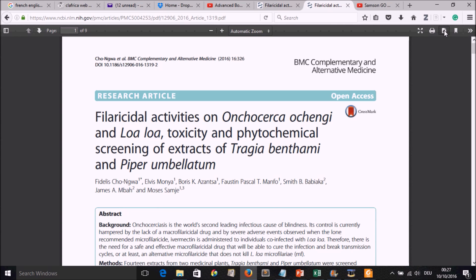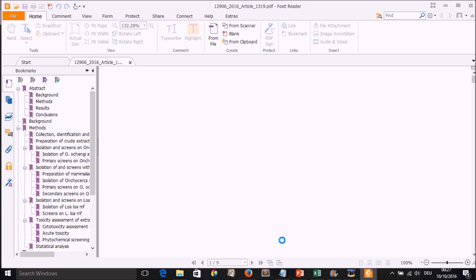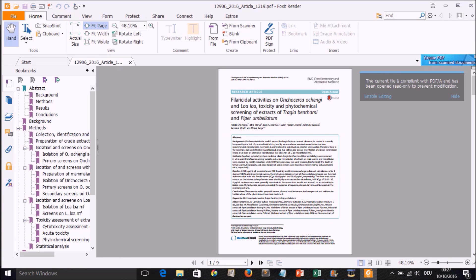We may want to get it downloaded on our computer. The computer is giving us some information: you've chosen to open this PDF, which is a Foxit reader document. I've made my PDFs to be opened by Foxit reader, so here we have the option of opening straight away with Foxit PDF reader or saving. I'll go ahead and choose opening, and we'll open that directly.